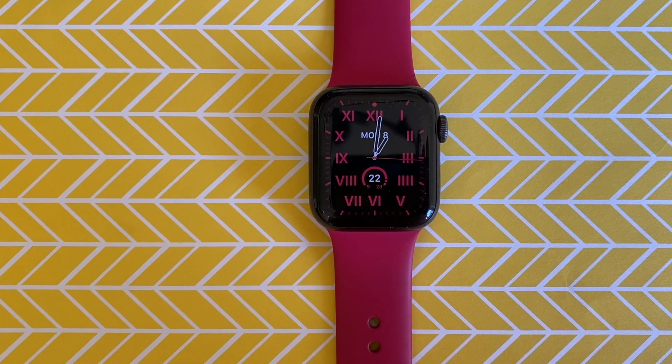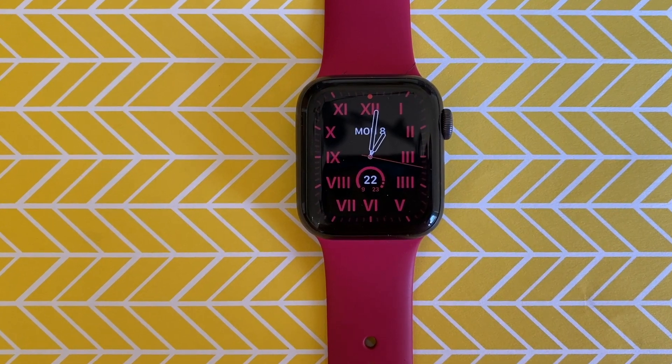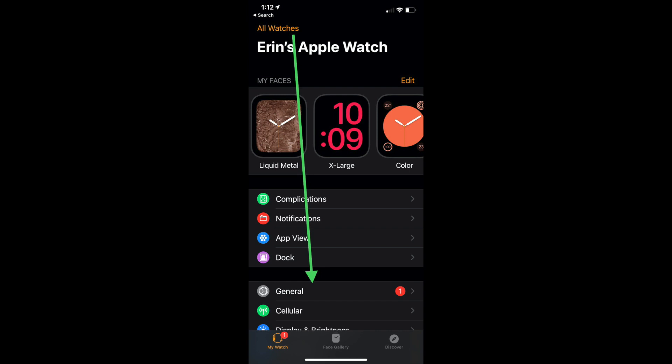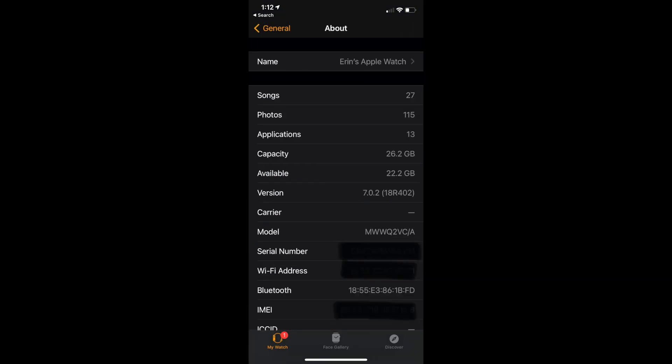First things first, it's useful to know how much storage space you currently have on your Apple Watch. Your watch can not only show your available storage, but also let you know which apps and content are using the most space. Open the Watch app on your iPhone, then tap General and About. The app will display all the storage information, including total storage and how much is remaining, as well as the data used by things like music, photos, or apps.